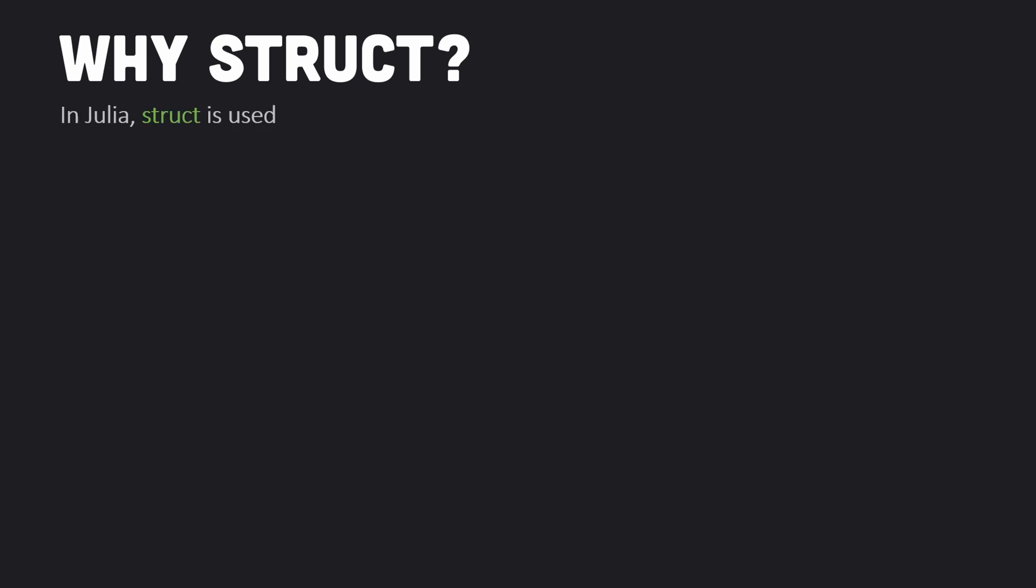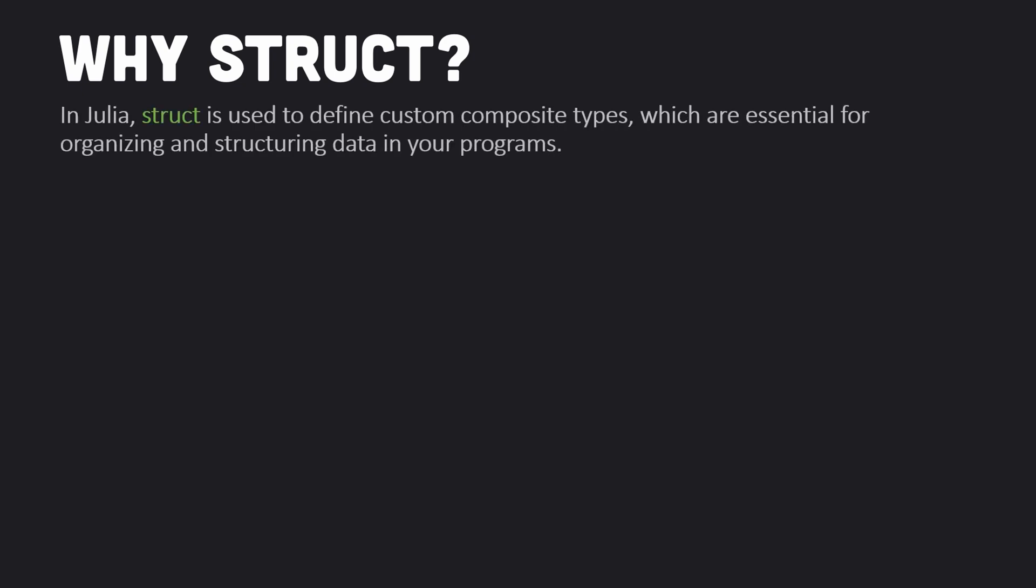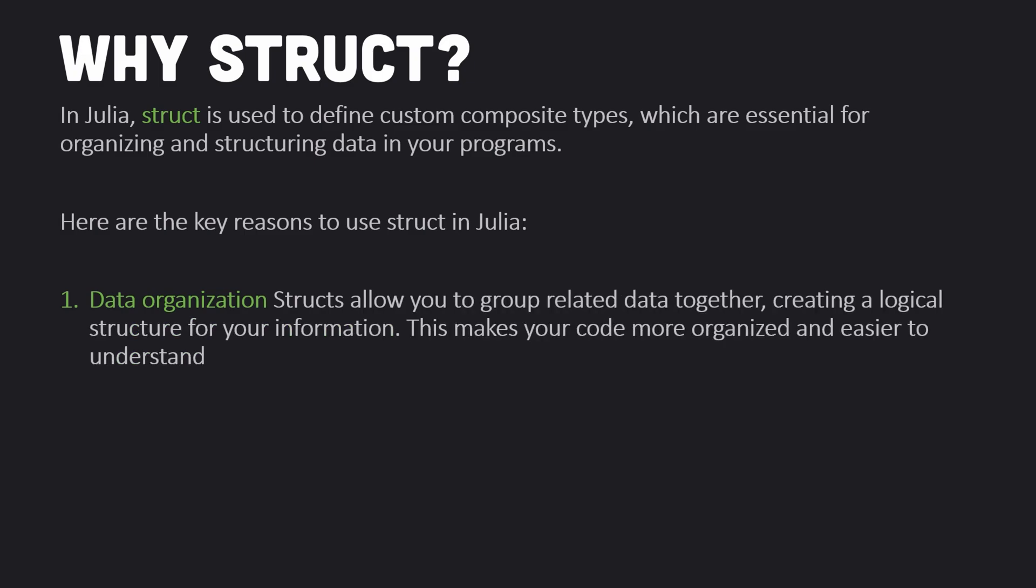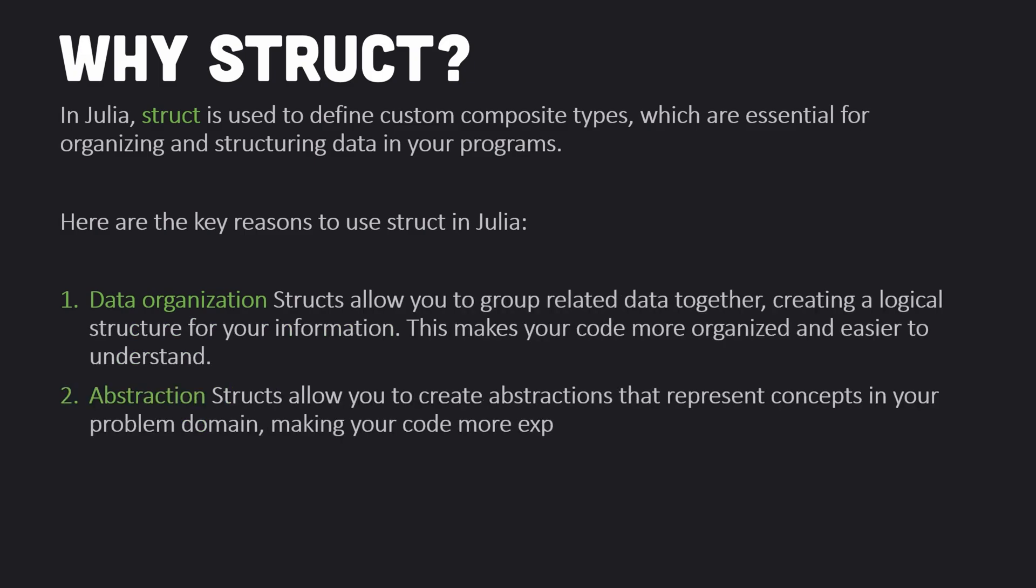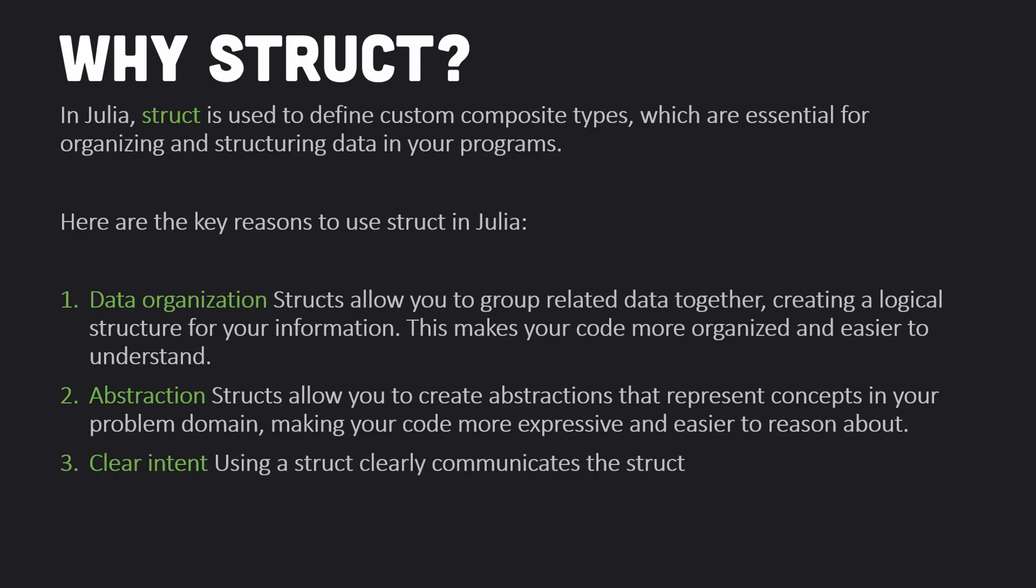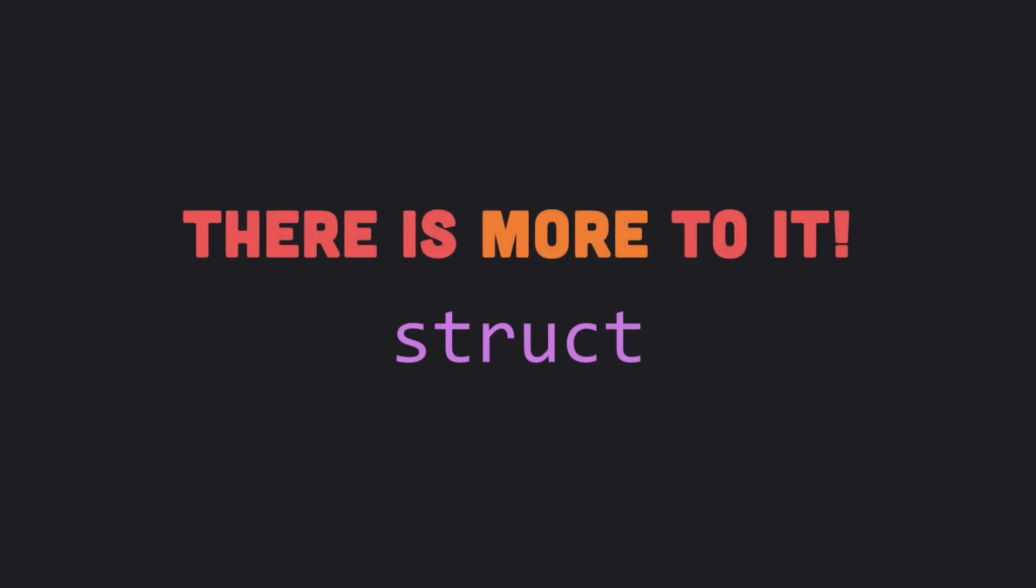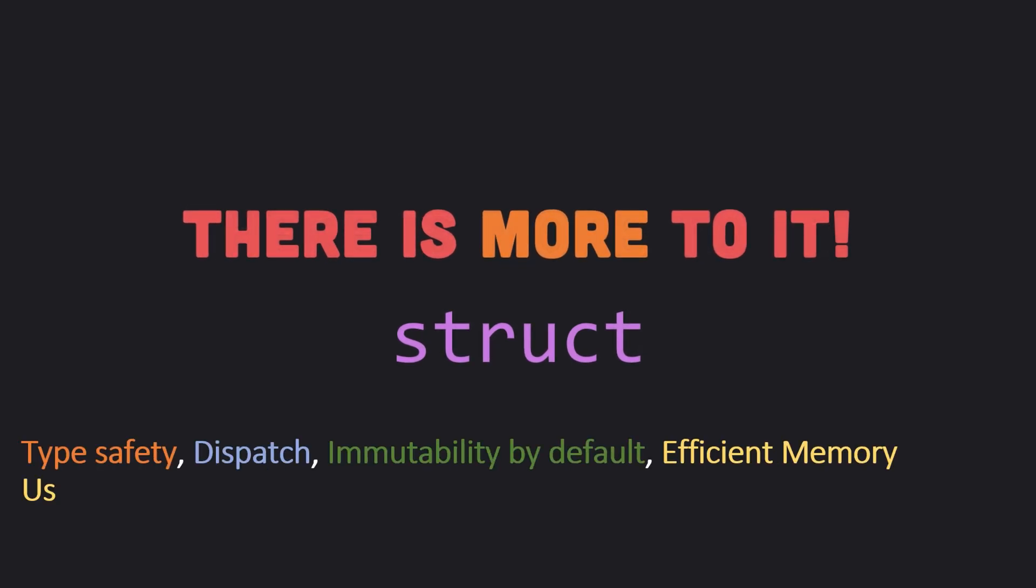In Julia, struct is used to define custom composite types which are essential for organizing and structuring data in your programs. Here are the key reasons to use struct in Julia: data organization, abstraction, clear intent. That's not all of the benefits, of course. There is more to it: type safety, dispatch, immutability by default, efficient memory usage, extensibility, interoperability. I will address the practical ones in this video.